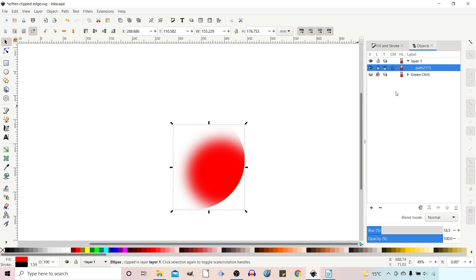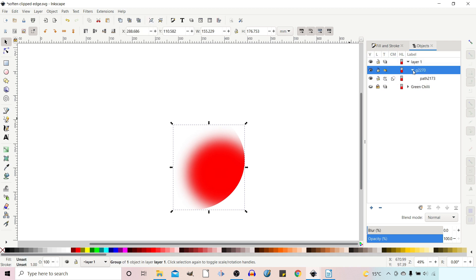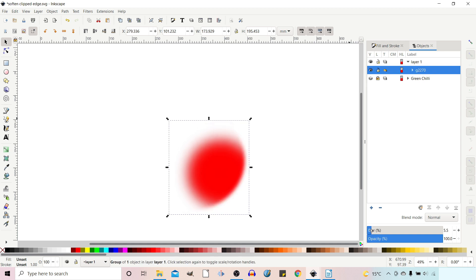So what we're going to do is we're going to keep this item selected. We're then going to come up to group and group it on its own. So now we have a group containing one path. If we take this group we can come down to the blurring and we can blur the group.